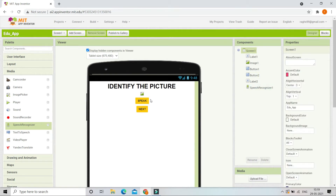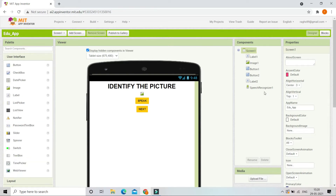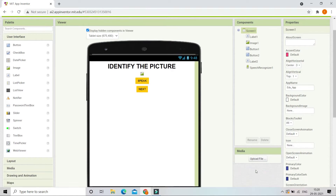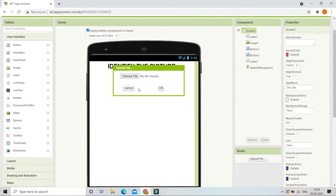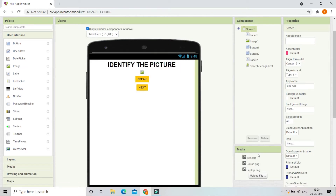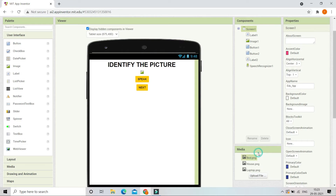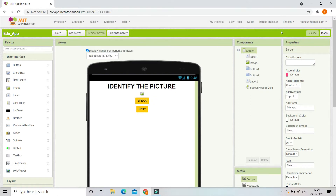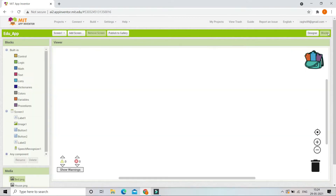We are going to use the Speech Recognizer to validate if the answer is correct or wrong. Now we are going to upload the images. In the Media section, let's upload the images. You can see that I've uploaded all three images: a bed, a house, and a laptop. Now let's go to the Blocks section.